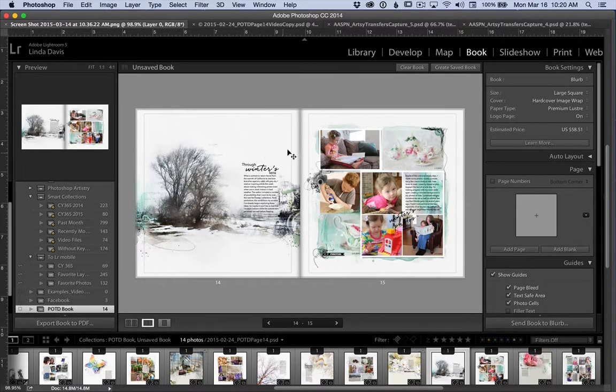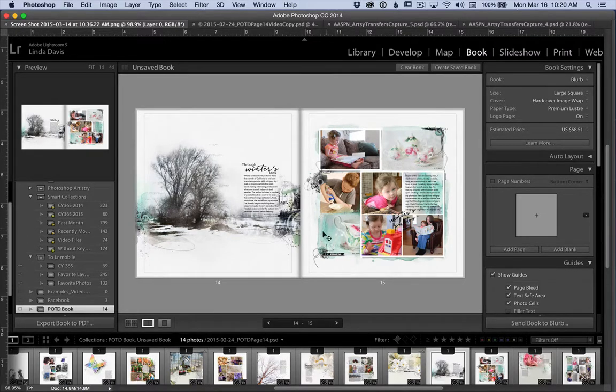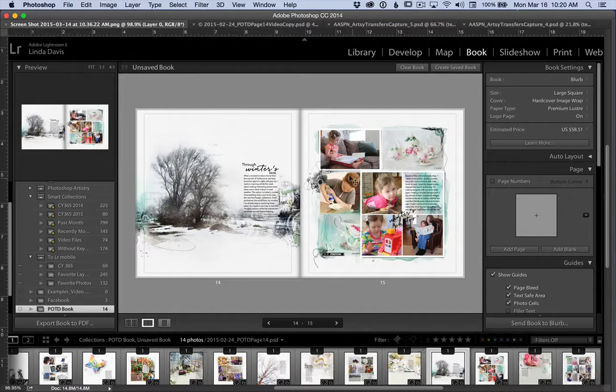In my last video, I shared one of those listed techniques, how I created an artsy card with the artsy transfers for use on my two-page spread.